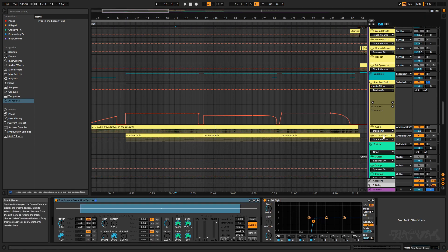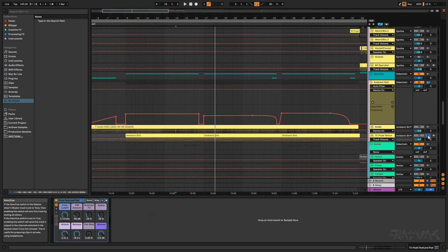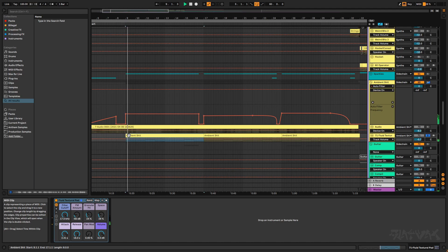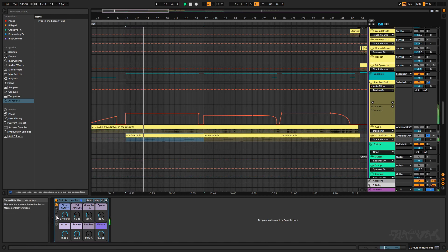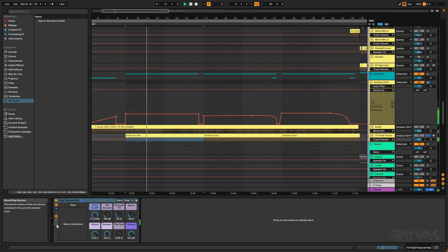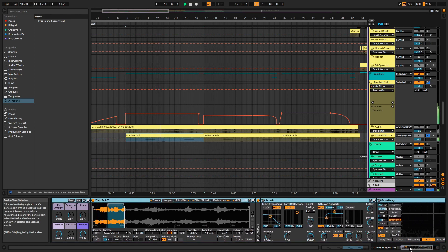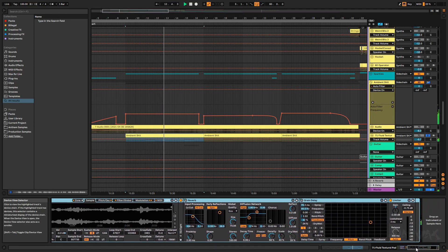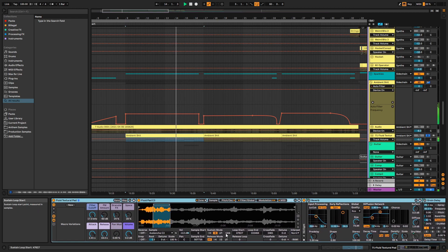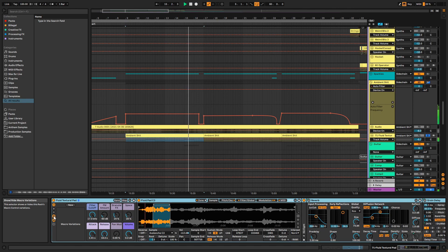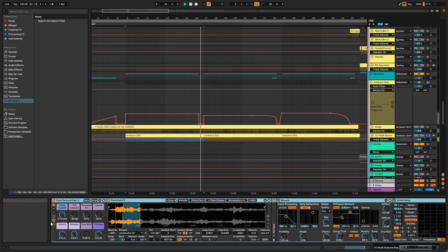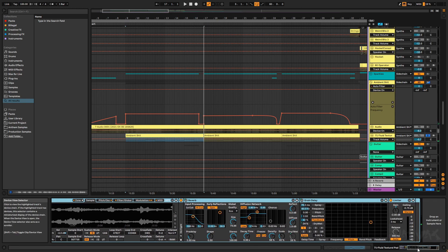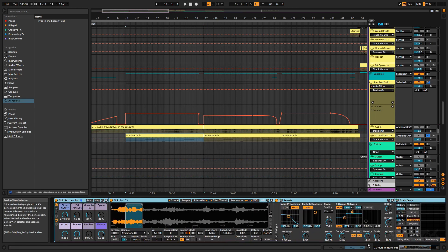So the other layer in this is, I think it's a new Live 11 instrument, and that sounds like this.